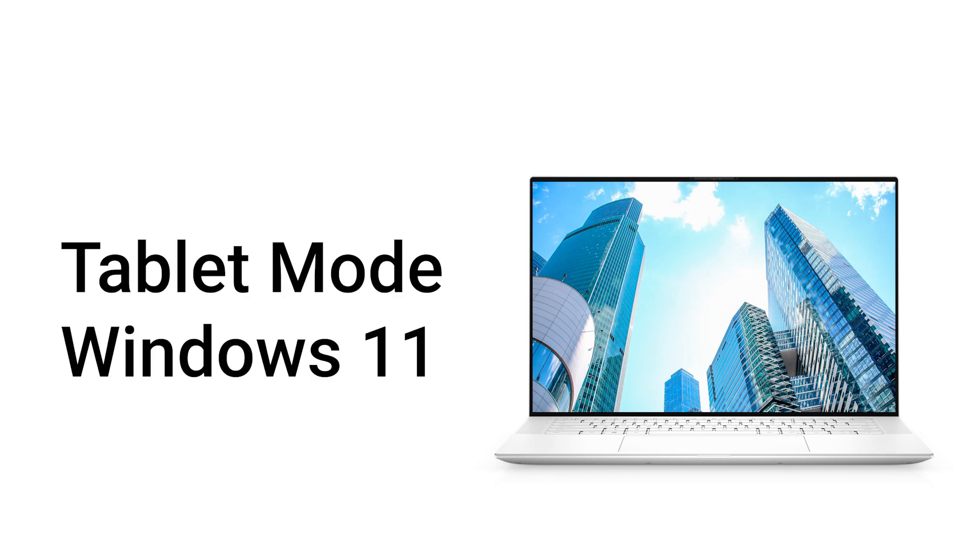For any touchscreen device operating Windows 11, use the Tablet Mode feature to enhance the user experience.